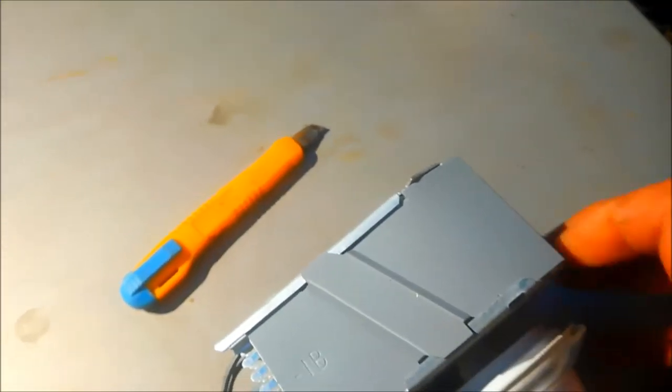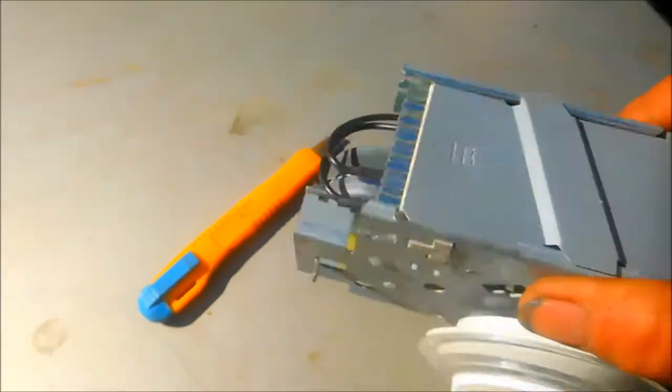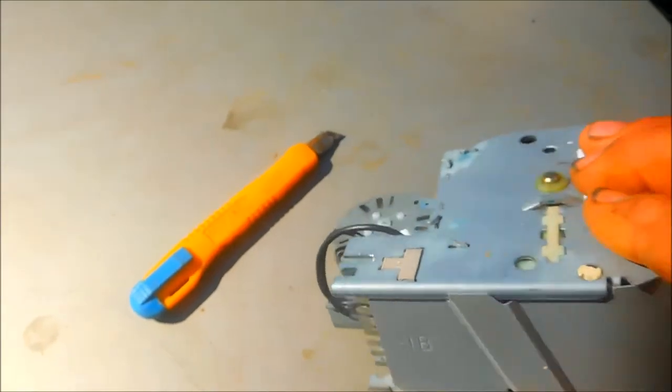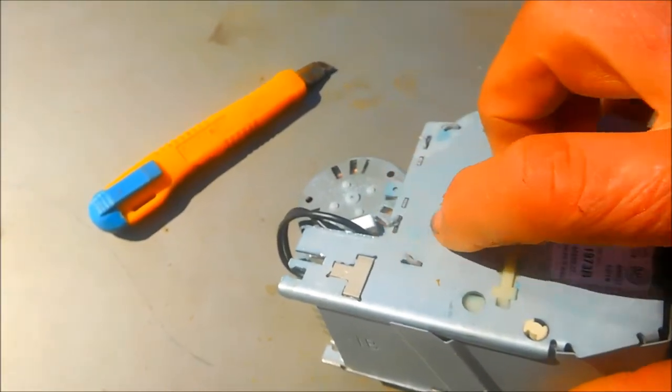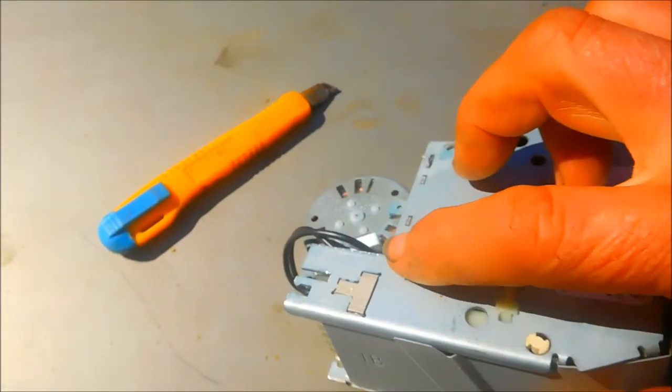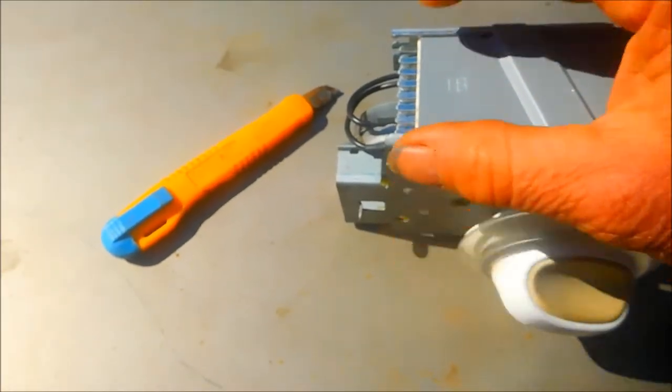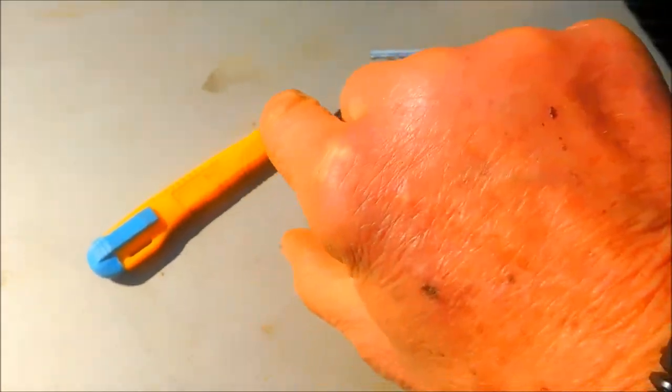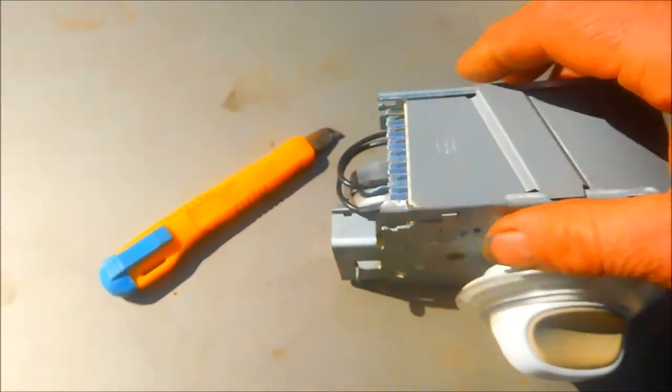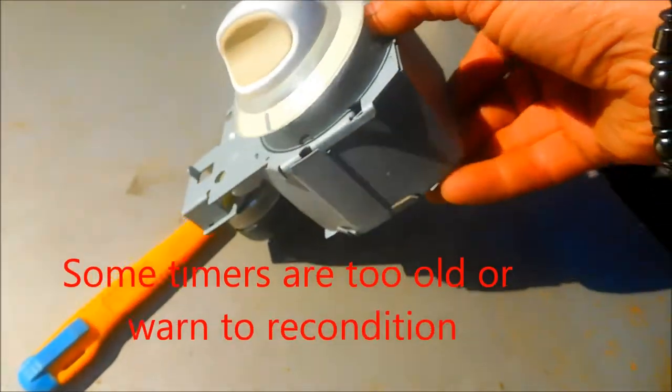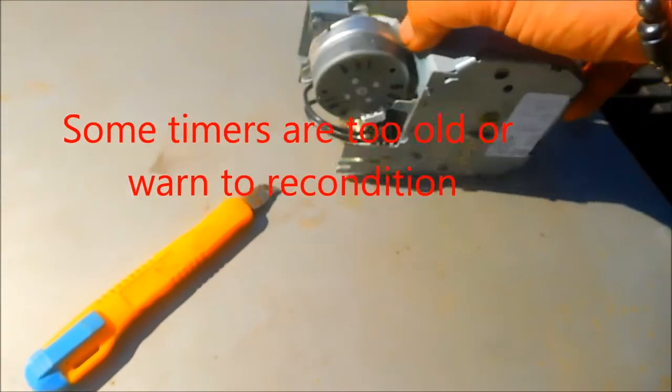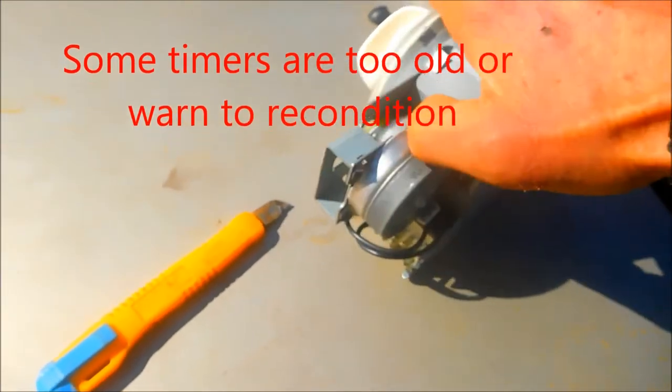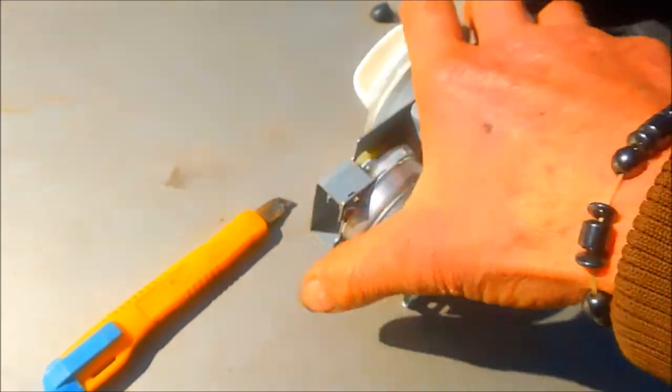So first thing I'll do is basically straighten these little tabs right here, straighten them out so I can pull this apart and then pull the timer points out.